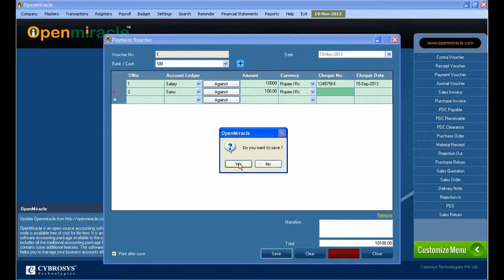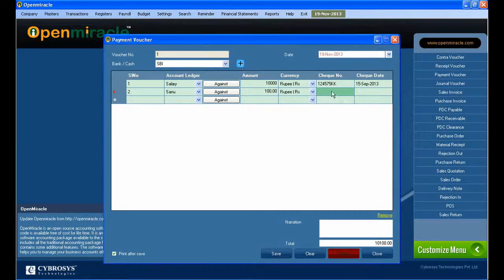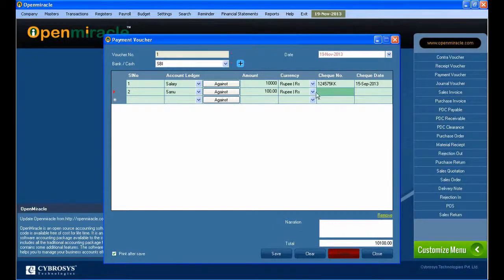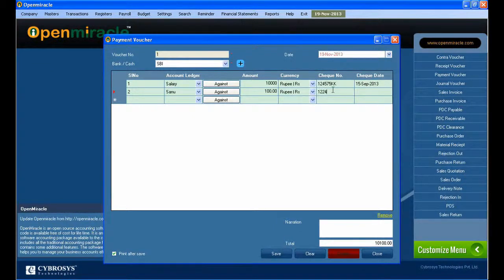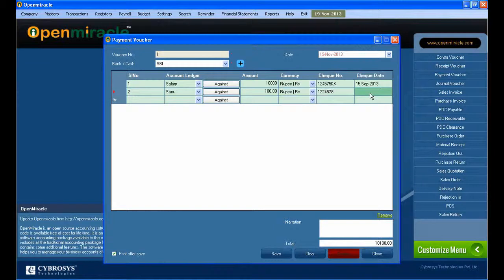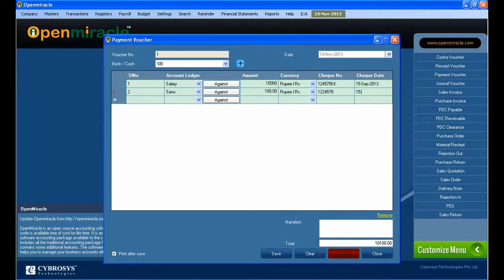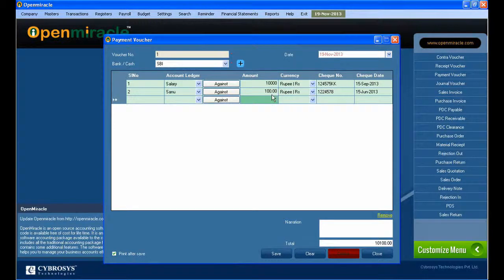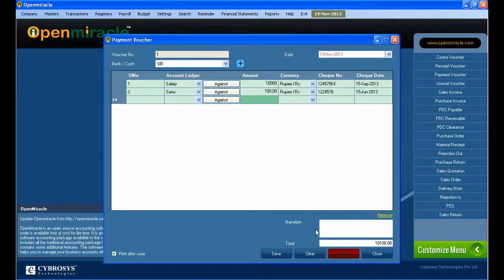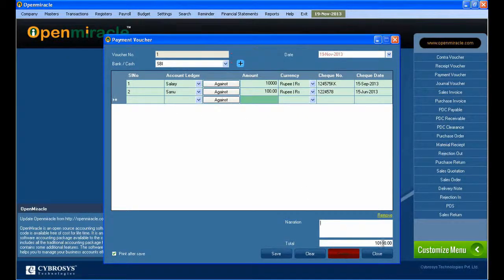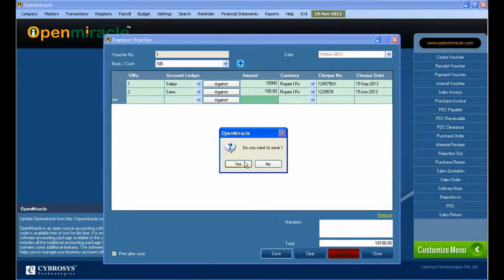Now I am paying the amount 100. I gave the amount 100 there in rupees, and you can see the total amount 100. After that I save it. Here you can see the check number on the right side. The transaction is done to the bank. I am entering the check number and the check date.